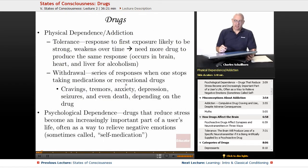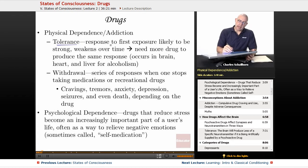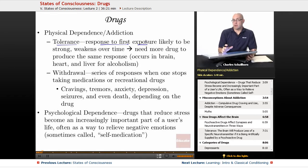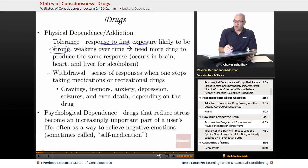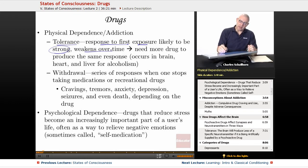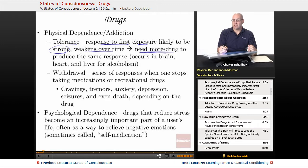Physical dependence and addiction. First we look at tolerance. Our response to our first exposure to a particular drug is typically going to be very strong. However, our response over time is going to weaken, and when it weakens, we're going to need more of the drug to produce that same response.